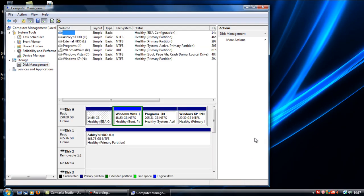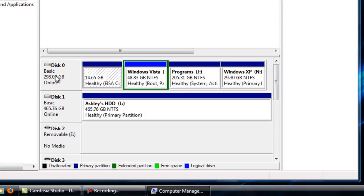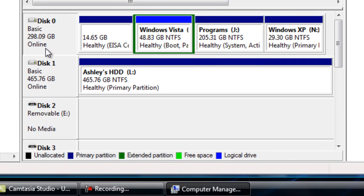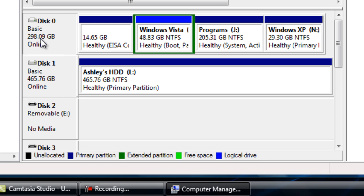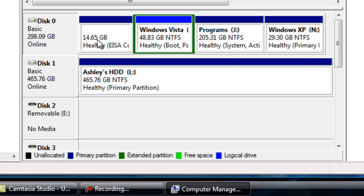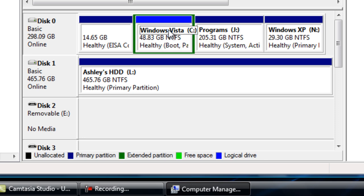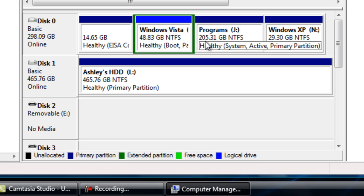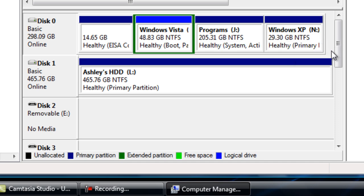You will see your hard drives. You can see that I have two physical disks in my computer. One of them is split up into four and one of them is just left as it is. On my first one I have Windows Vista, a partition for programs, and a Windows XP partition.